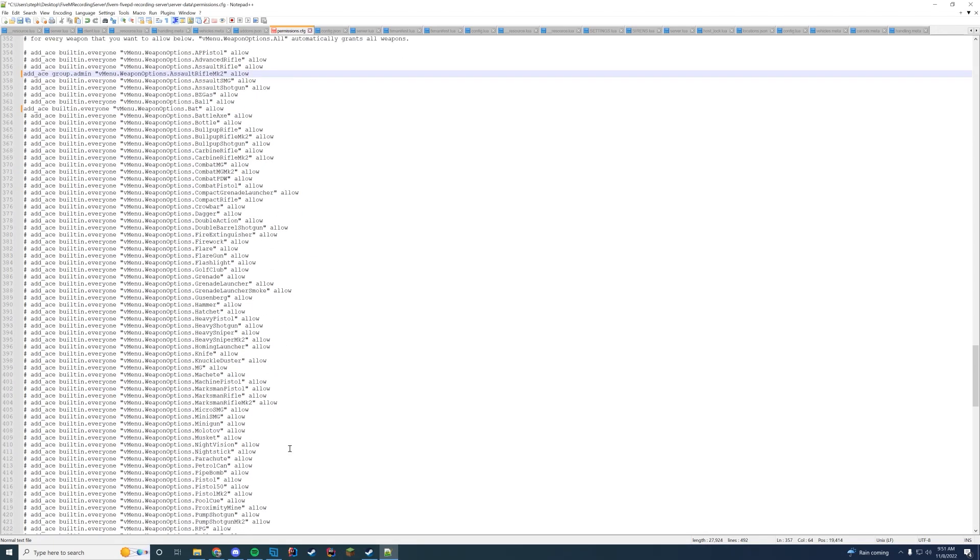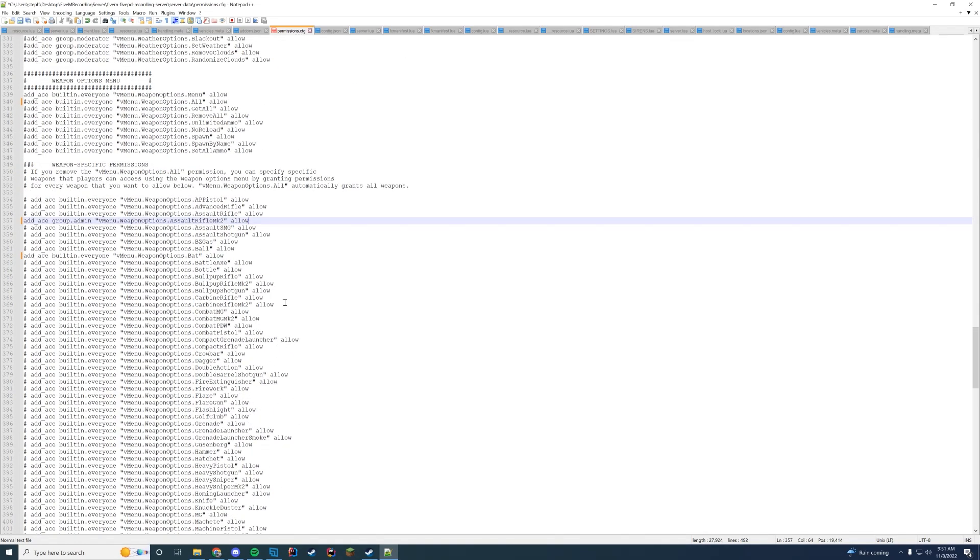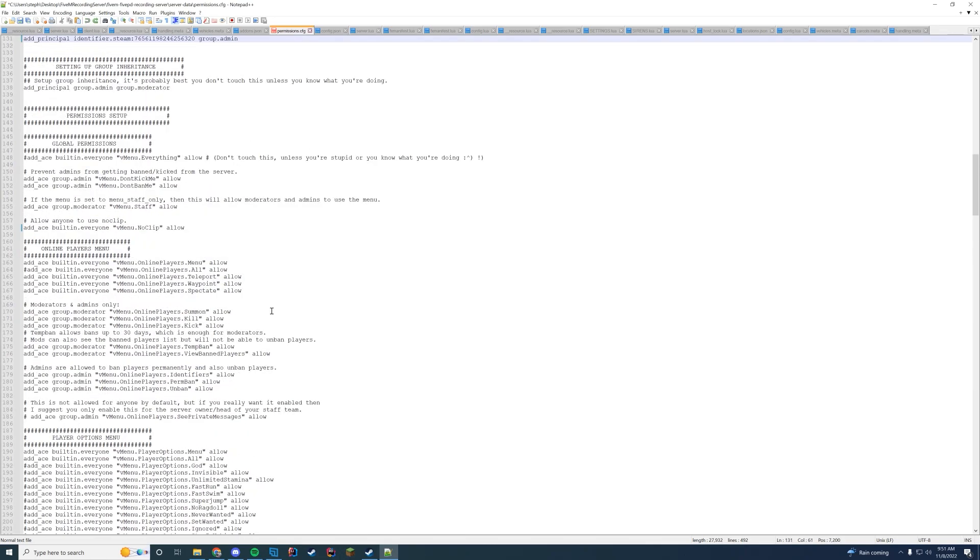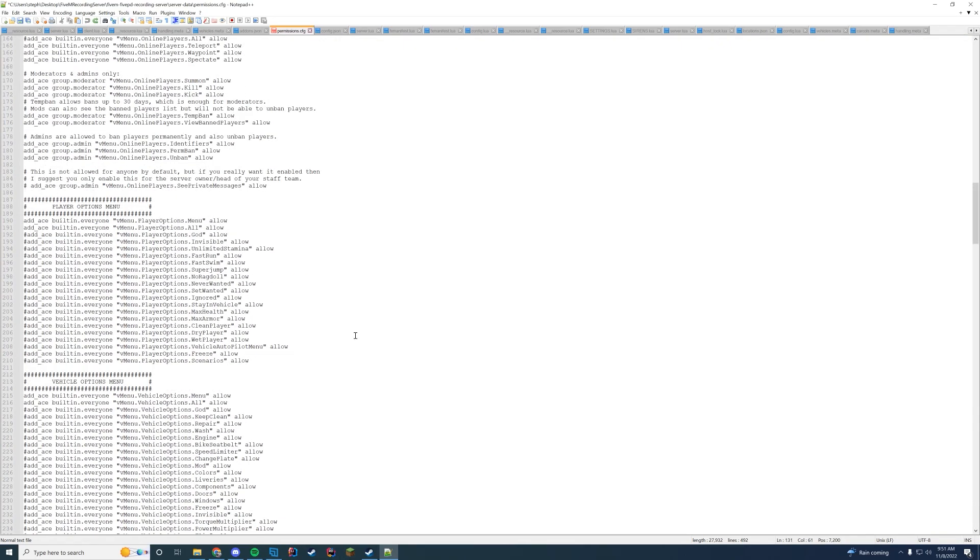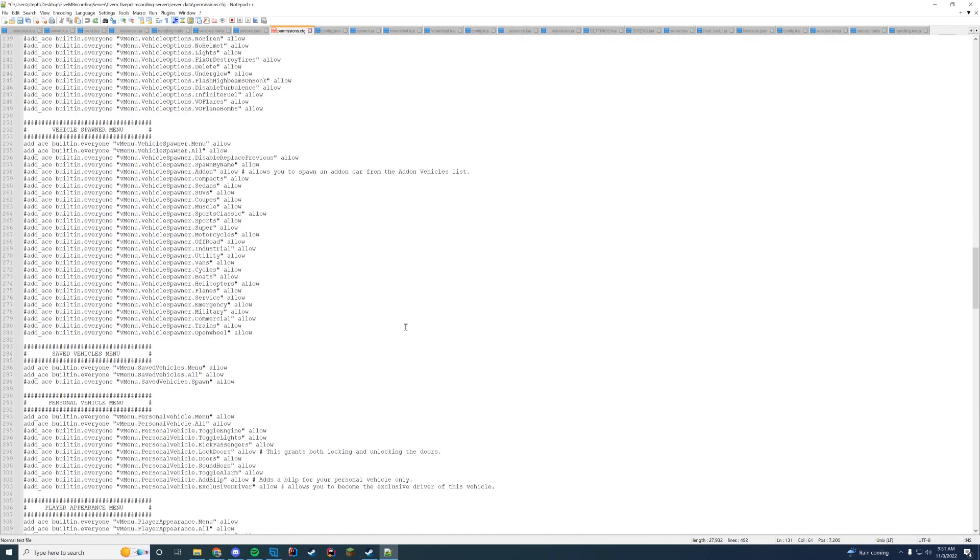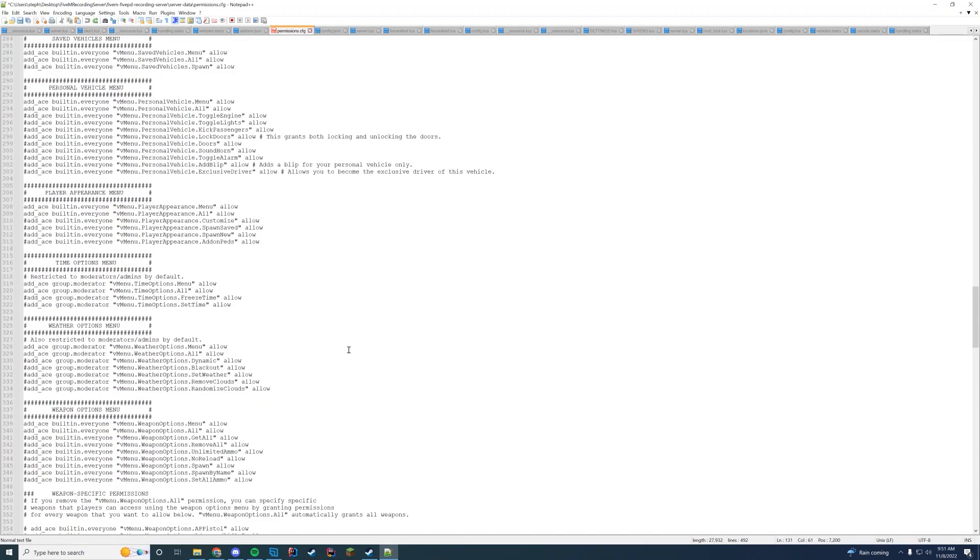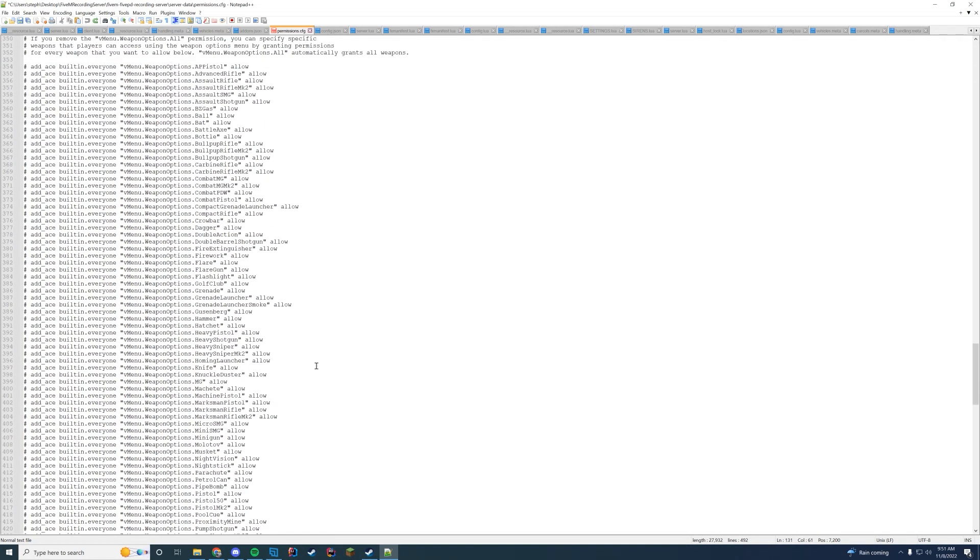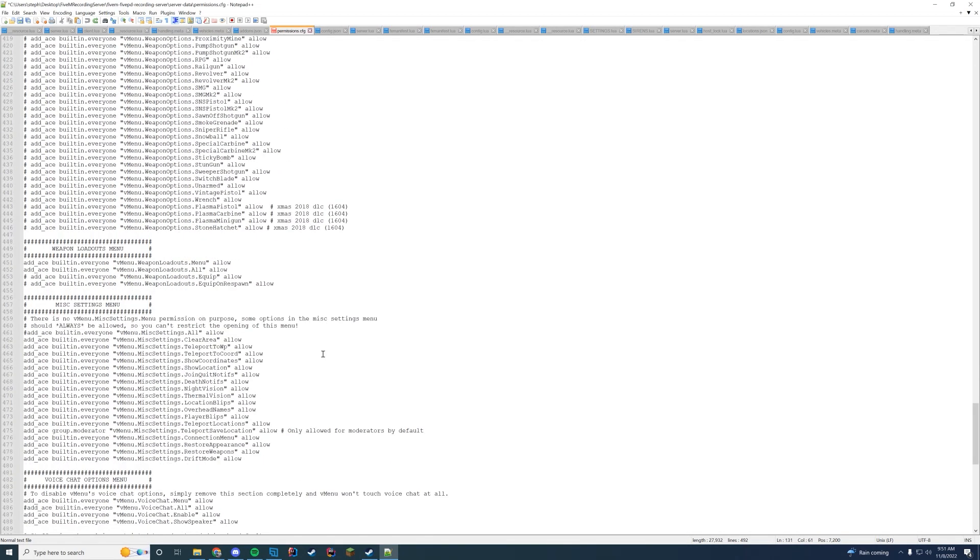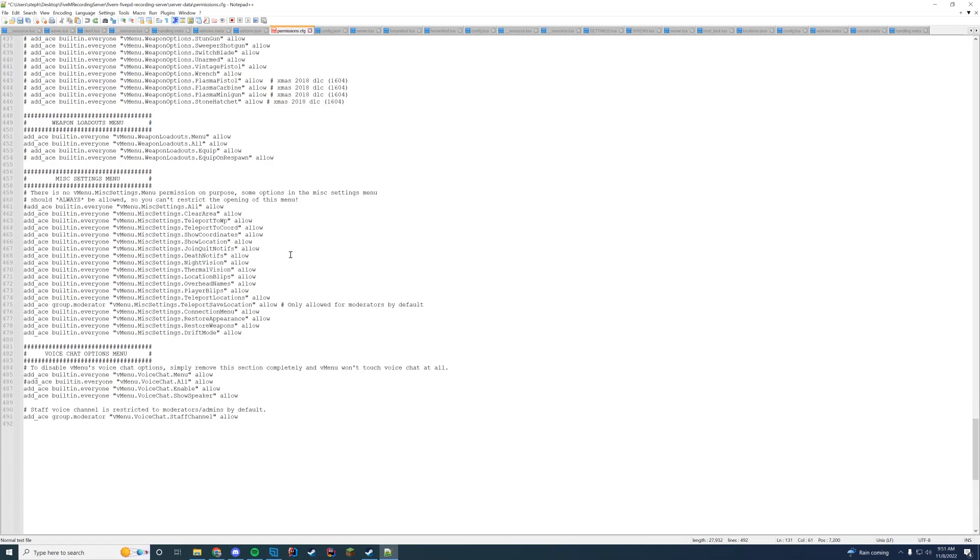All the other guns will be disabled in this file unless you uncomment the line. So you're going to be doing a lot where you're uncommenting single lines over and over again. That's just how this file works. You can do this for every single weapon in the game and you can do this for every single menu in the game. Kind of repeating.